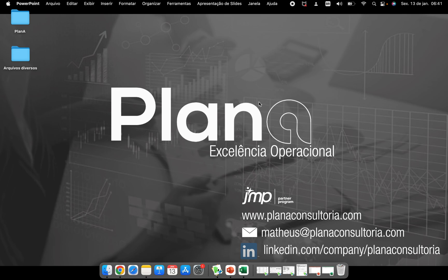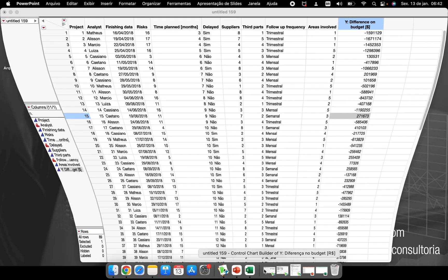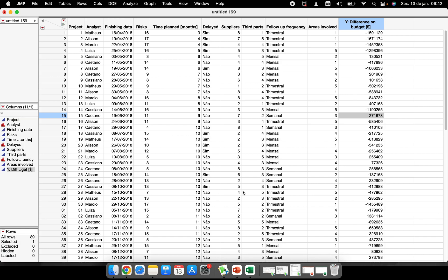Hello everybody. This video is about how to save graphs, pictures, scripts, and files when you are performing some analysis in JMP. Maybe you need to stop the analysis and come back another day, and you don't want to lose everything that you are running. Here, I have a data table already used in other videos.